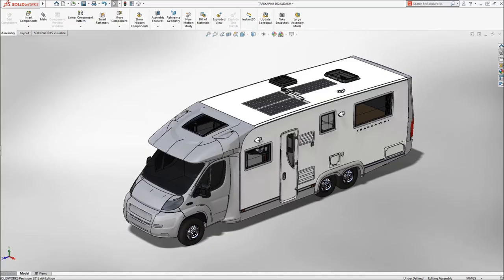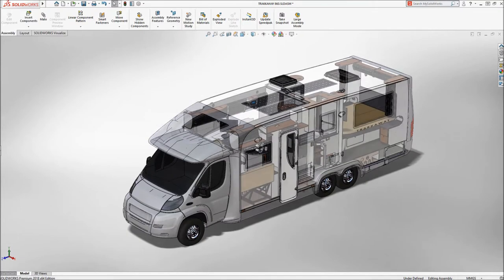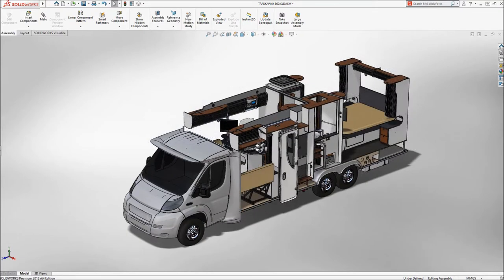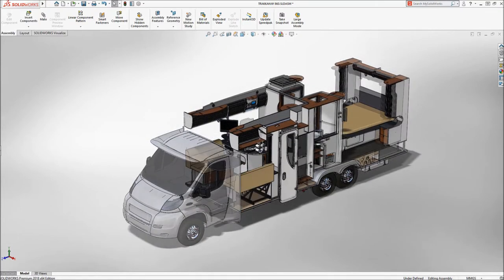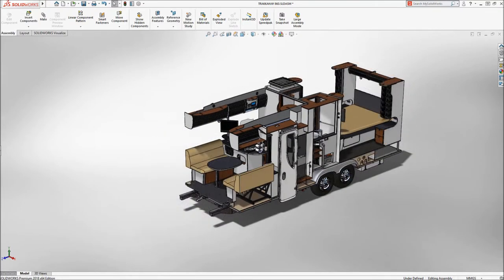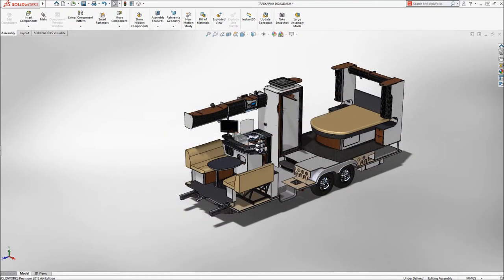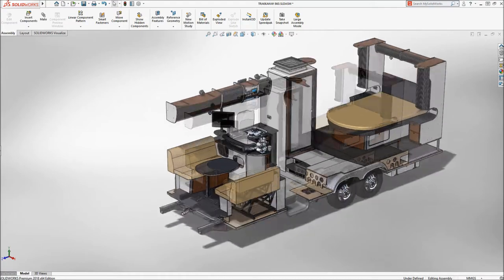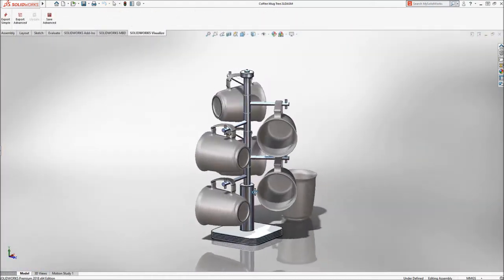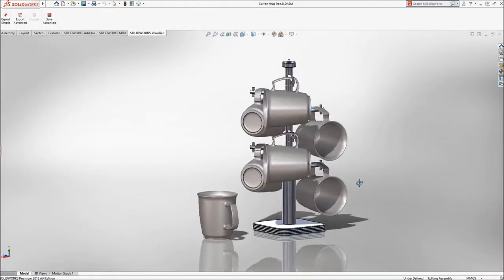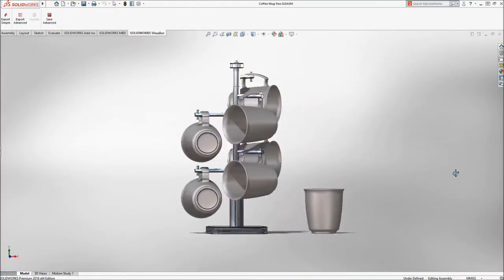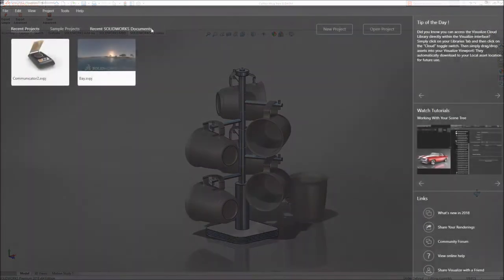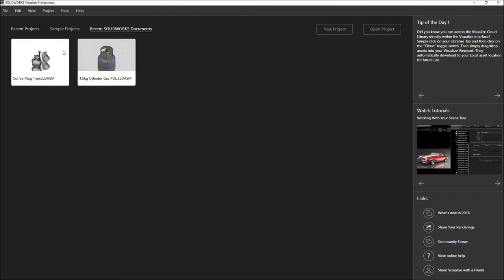Today's consumers expect to imagine and engage with your products well before they go into production. Let's take a look at how SOLIDWORKS Visualize 2018 helps you create even more compelling experiences for your customers.